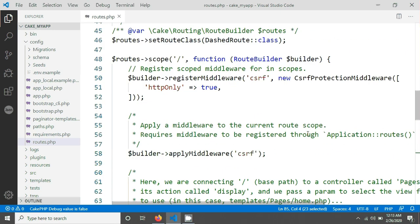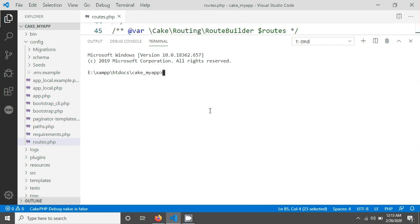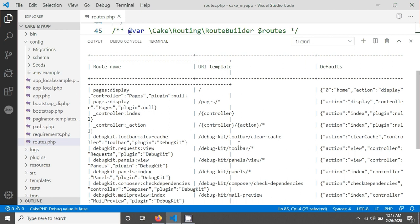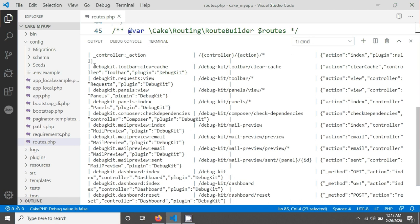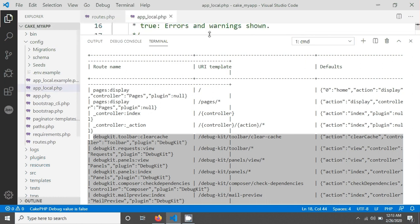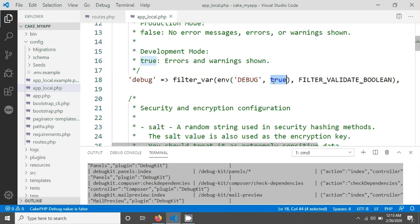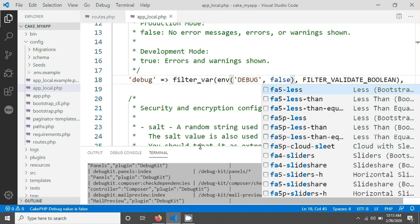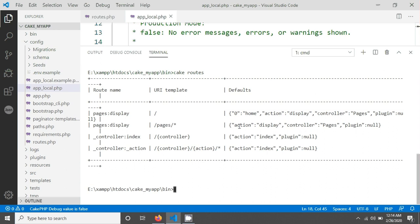If you want to see your existing routes, go to your terminal, navigate into the bin folder, and type cake routes. You will see a full routes list. You'll notice there are some DebugKit routes. If you don't want to see those, go to app_local and set debug mode to false. After saving, run the cake routes command again and you will see fewer routes.